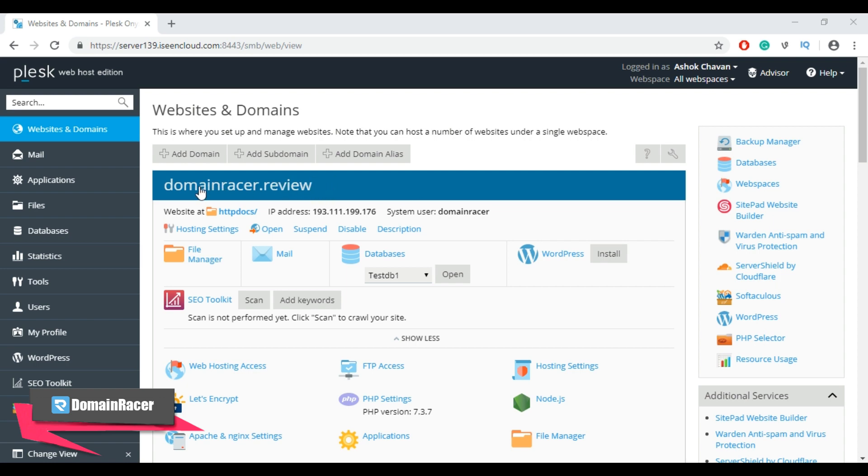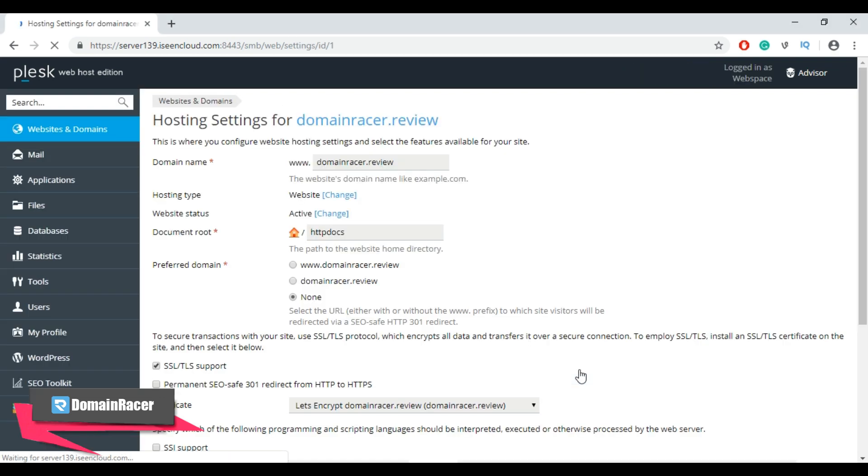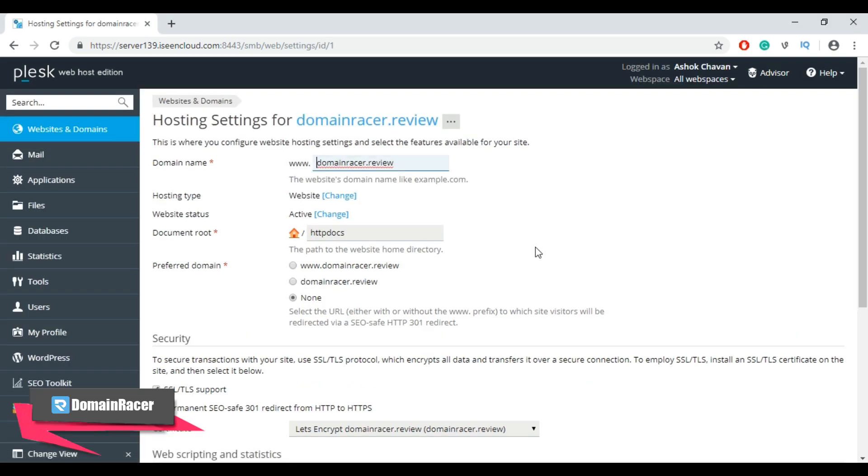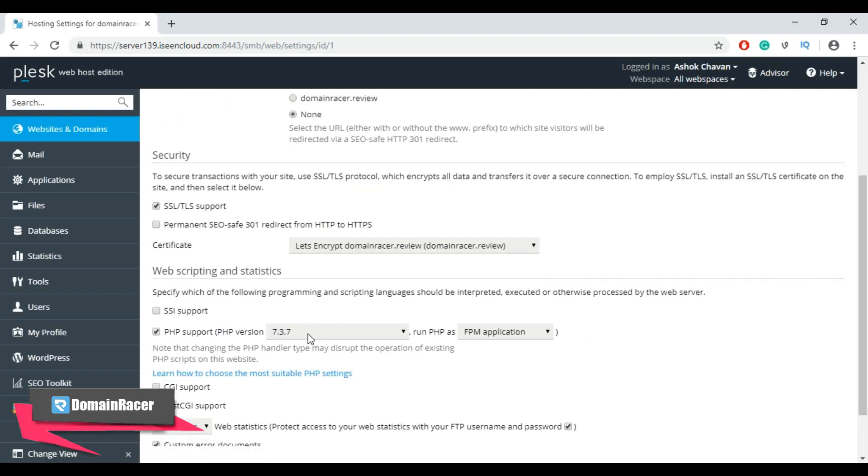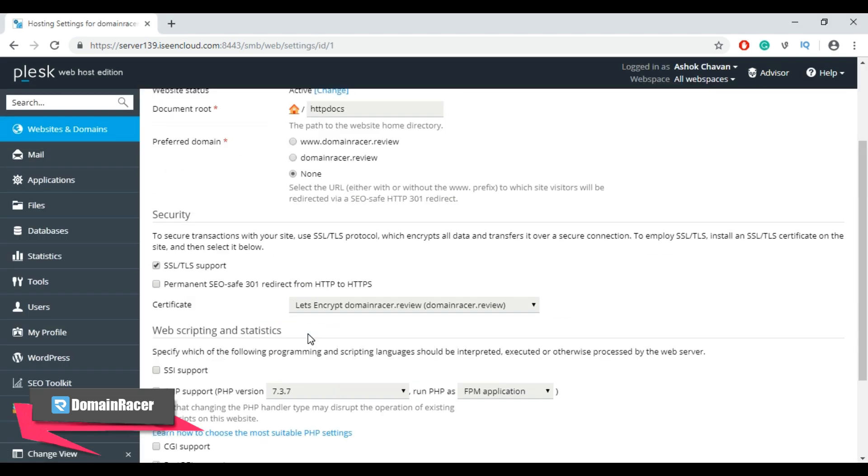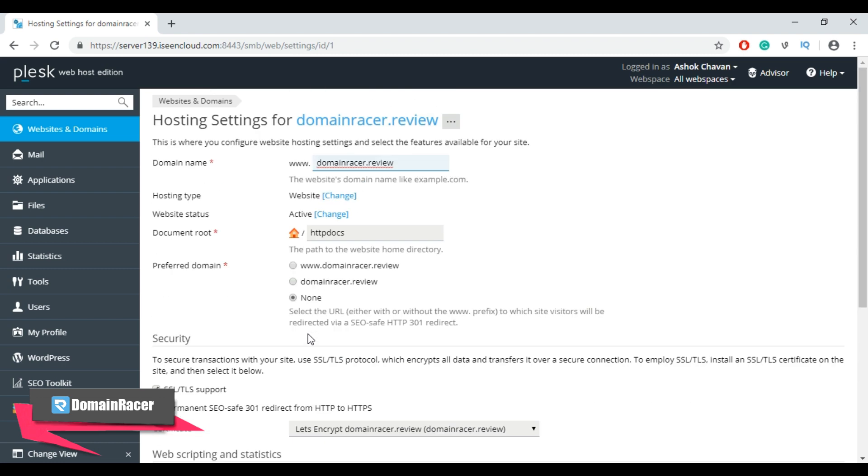From here, click on the hosting setting option. Now from this page we can configure hosting settings. From hosting type, click on this change link.